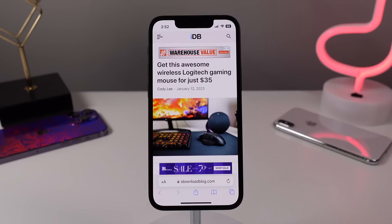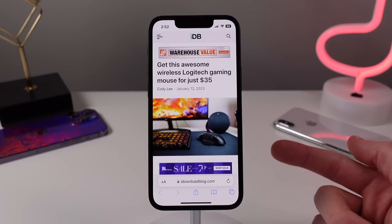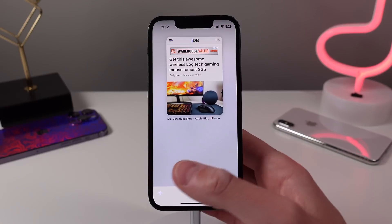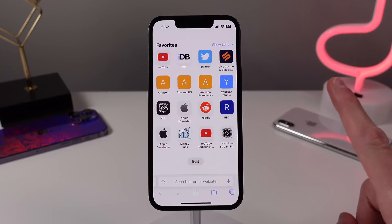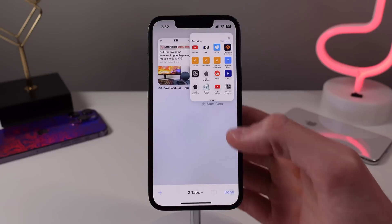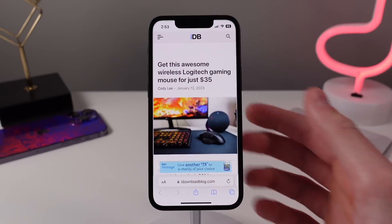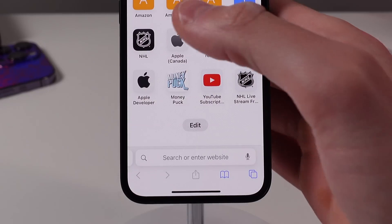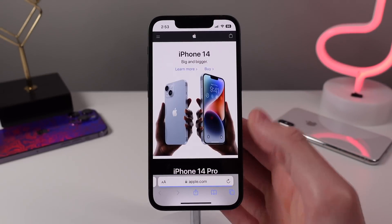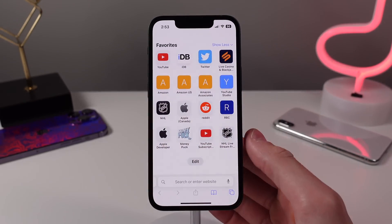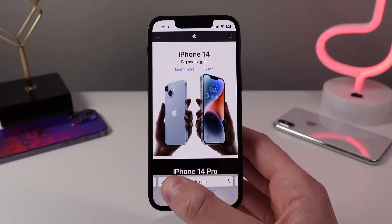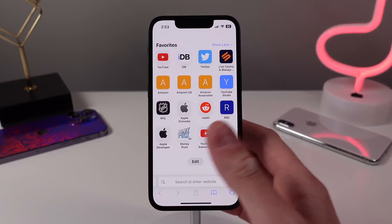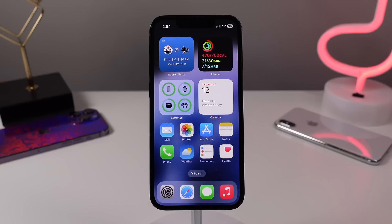Next up is a super easy way to create a new tab in Safari. The way most people do this is by pressing the tab icon and then the plus icon to make a new tab. It's actually way easier than this. All you have to do is swipe from right to left on the tab bar at the bottom, and Safari will instantly create a new tab. Keep in mind this only works if you have one tab open or if you're at the end of your tabs list — otherwise it'll just switch you between your open tabs.